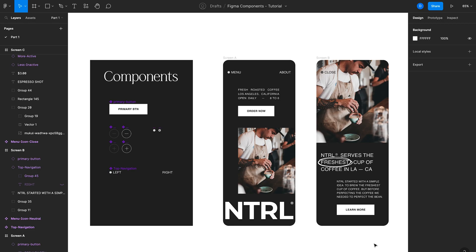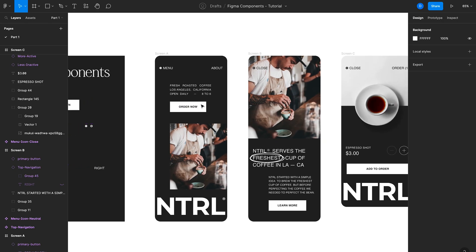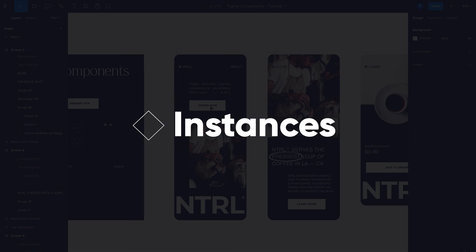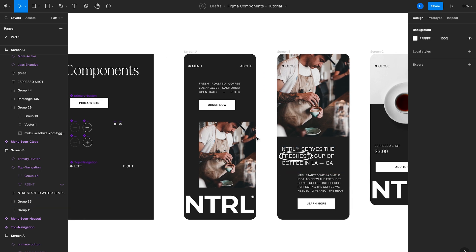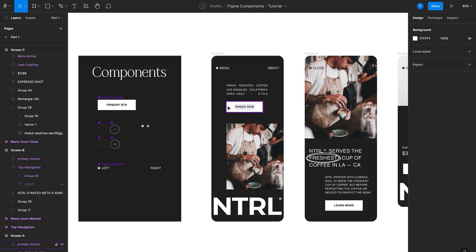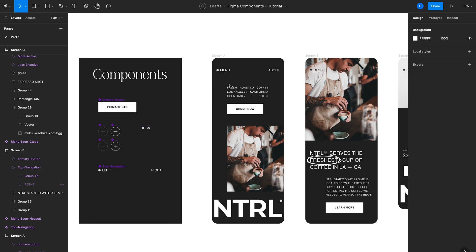Components are elements that you can repurpose in your Figma design files or across multiple design files. Looking at a quick example, I have some components on the left, one of which is this primary button — that's what's known as the main component. Here on the right in actual designs, I have what are called instances of that main component. You can think of the relationship almost like a parent-child relationship, where all of these instances are linked to the main component and share similar styles.